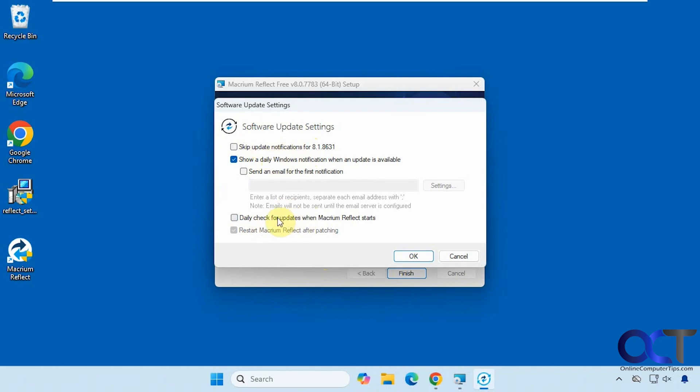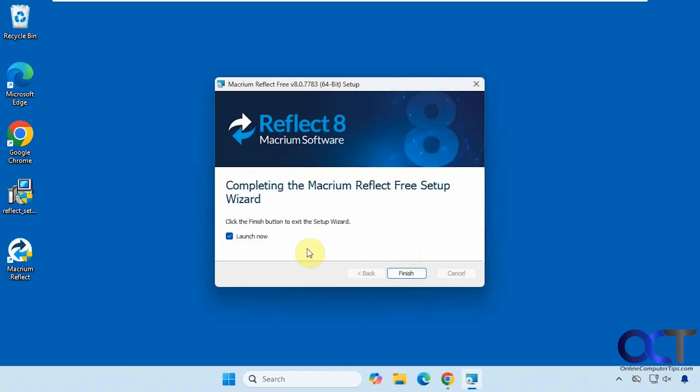You could disable the daily check for updates, which is probably a good thing since I don't think it's going to be updatable. Click on finish. We'll just have it launch the program.